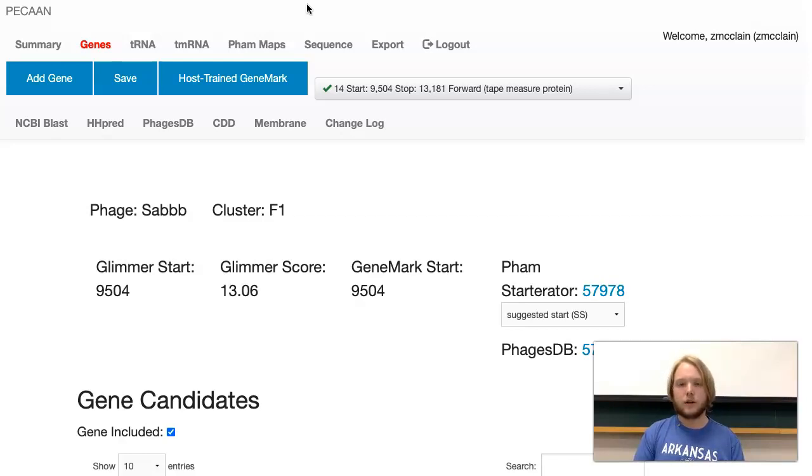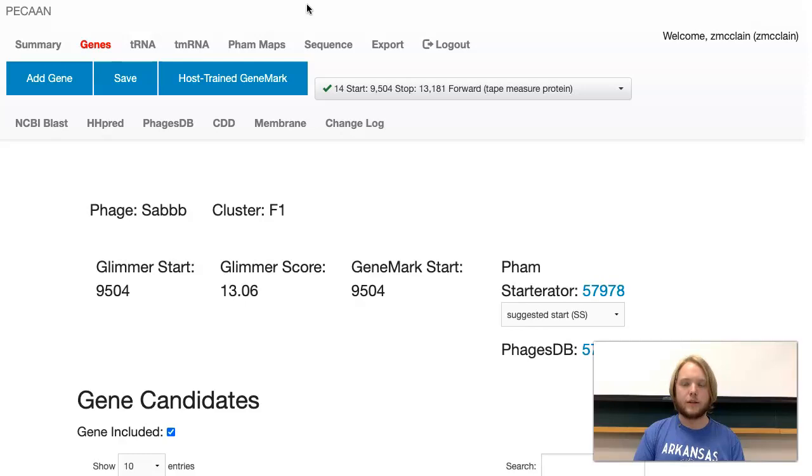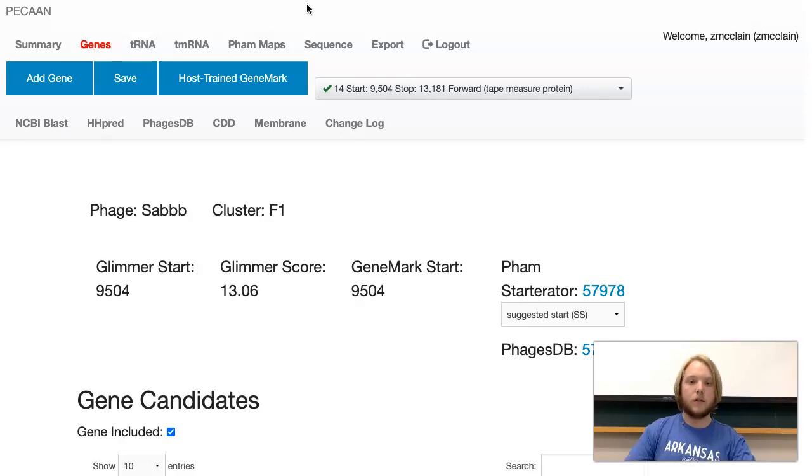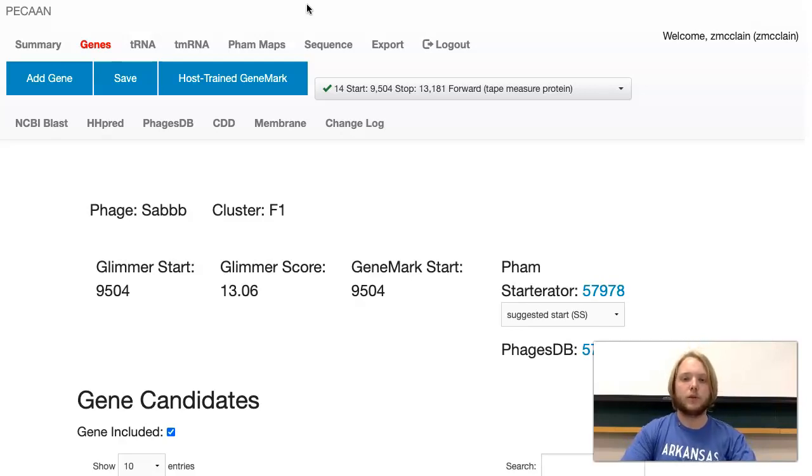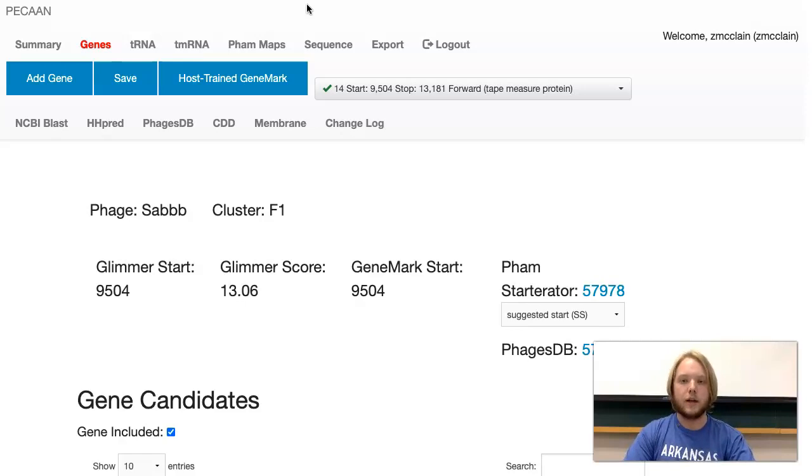Stop codons, on the other hand, only serve one function, and that is to stop a protein and cease production. There can be a lot of starts in one gene, which is why we use GeneMark to determine which start actually begins a gene and which ones are just regular amino acids.